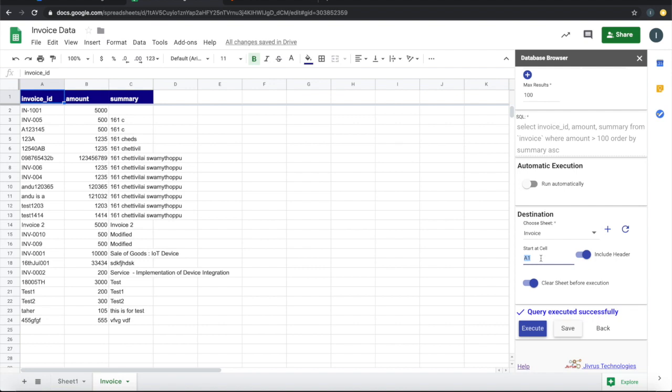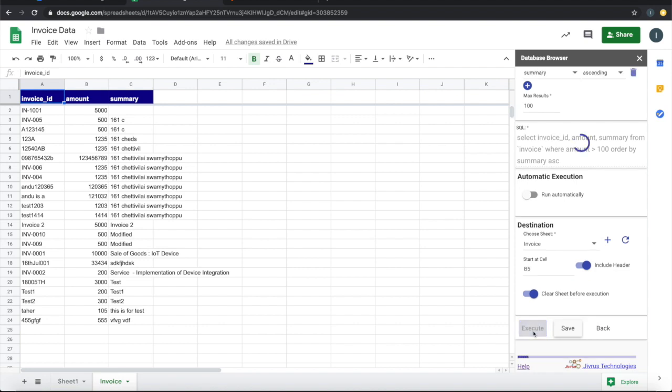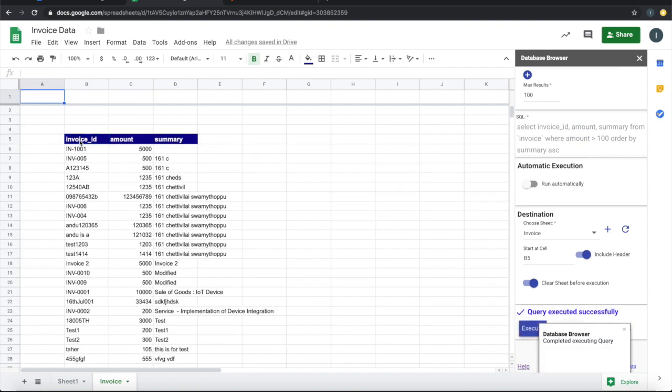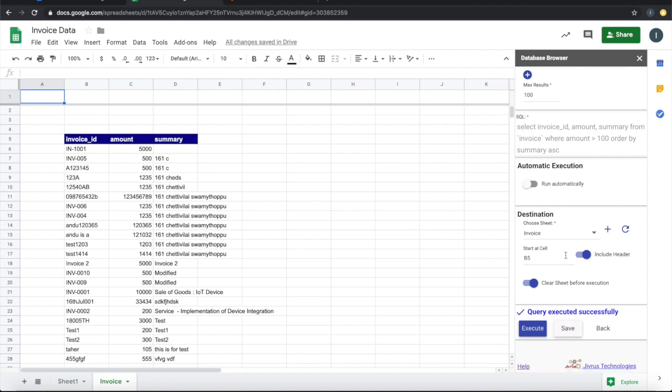For example, we want to present this from B5. If we execute this, this will start from B5. This one is very useful if you want to present multiple query results in the same tab.